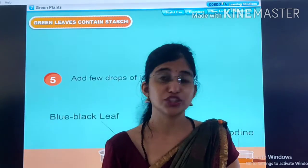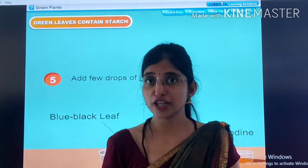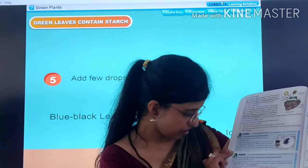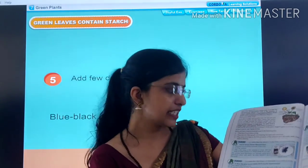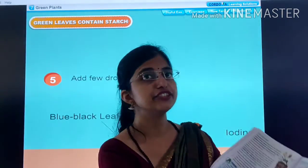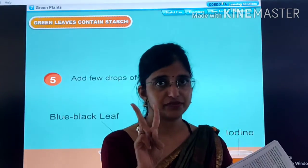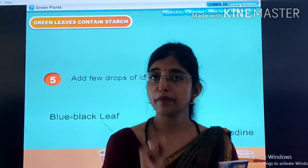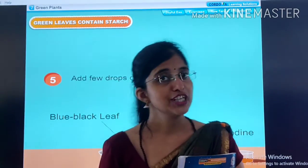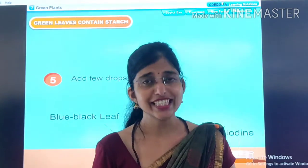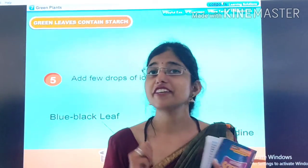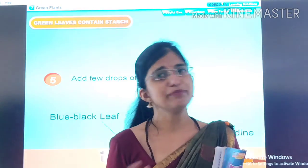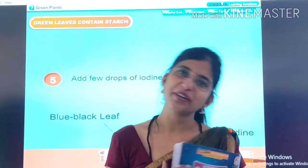Now children, what is your homework for today? You will take out your textbook, open page number 38, and you will read these two activities. For today, this was it. Study very well, kids. Be happy, keep smiling. May God bless you.